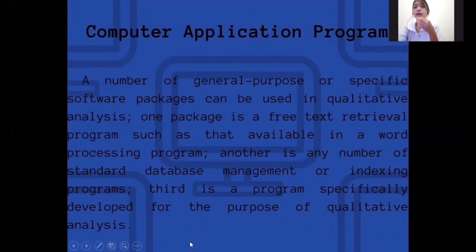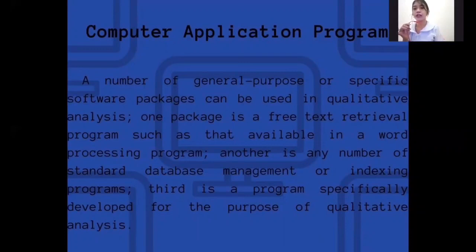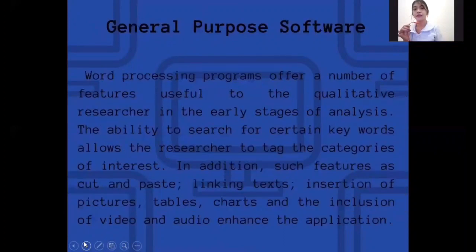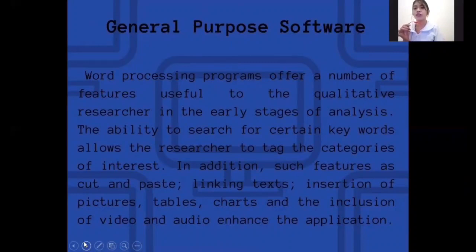Computer application programs. A number of general purpose or specific software packages can be used in qualitative analysis: one is a pretext ritual program such as that available in a word processing program; another is any number of standard database management or indexing programs; third is a program specifically developed for qualitative analysis. General purpose software — word processing programs offer features useful to the qualitative researcher in the early stages of analysis, such as the ability to search for certain keywords, tag categories of interest, cut and paste, link text, insert features, tables, charts, and include video and audio.